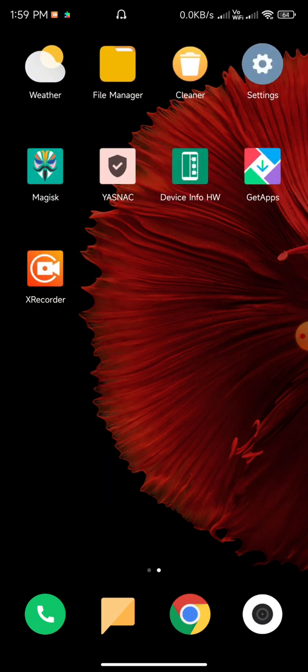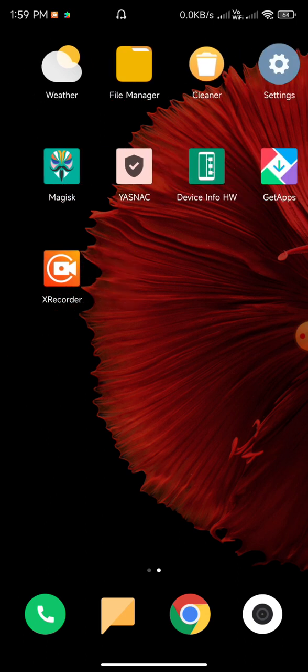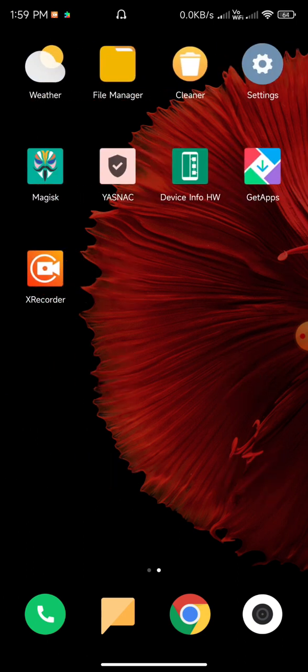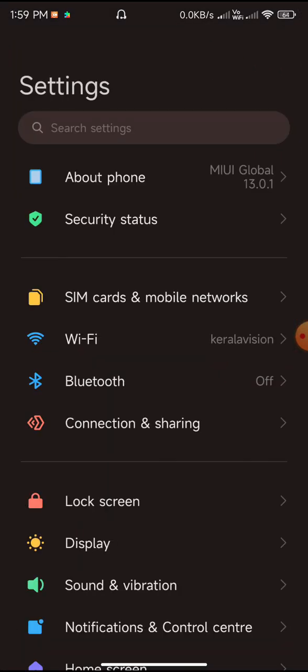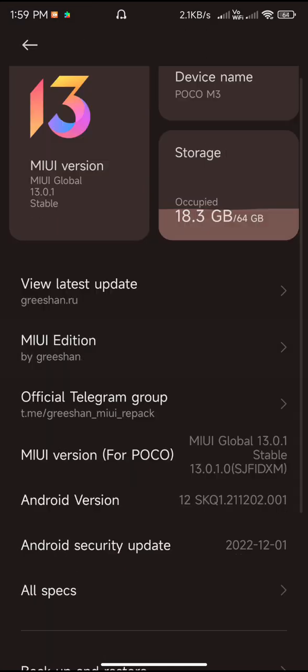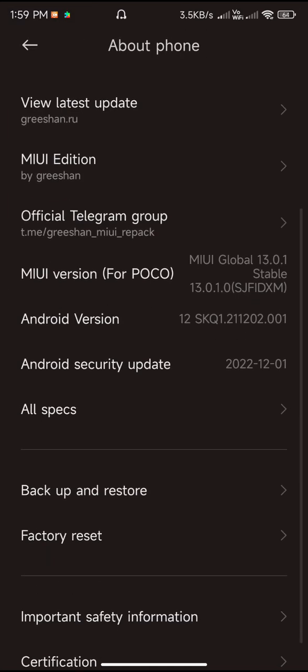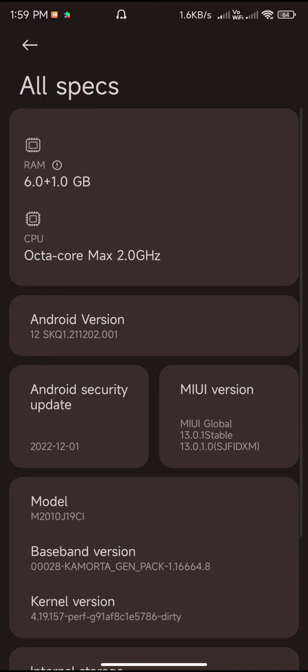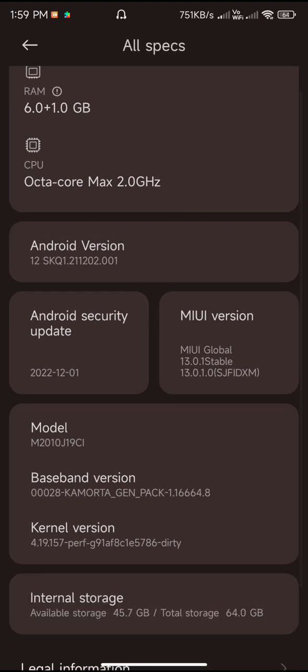Let us begin the review. As we can see, the MIUI version is 13 and the Android version is 12. Let me go to the all specifications - you can see the Android version is 12.